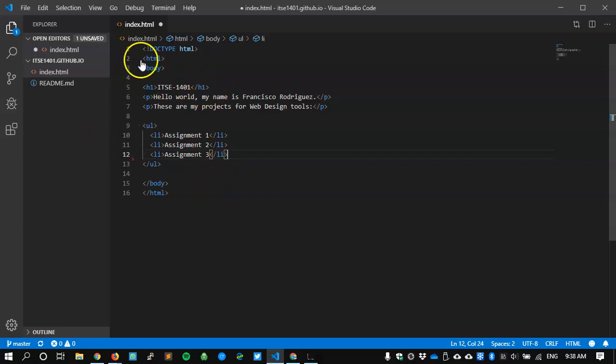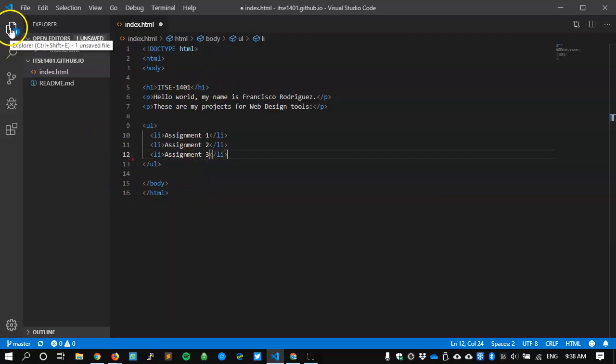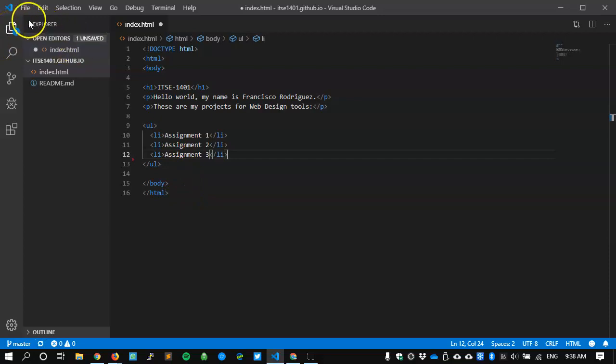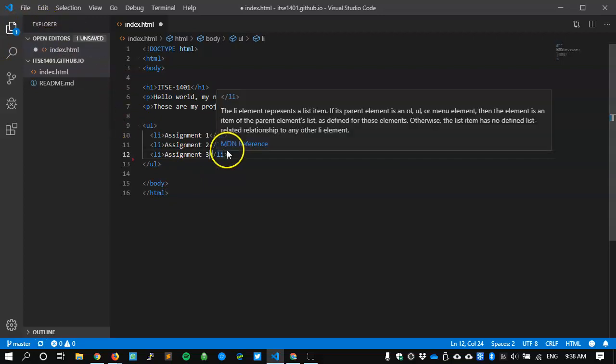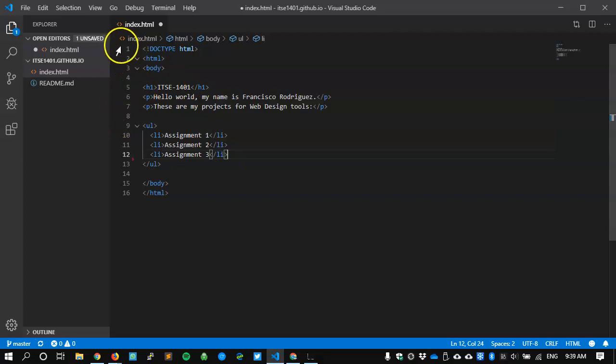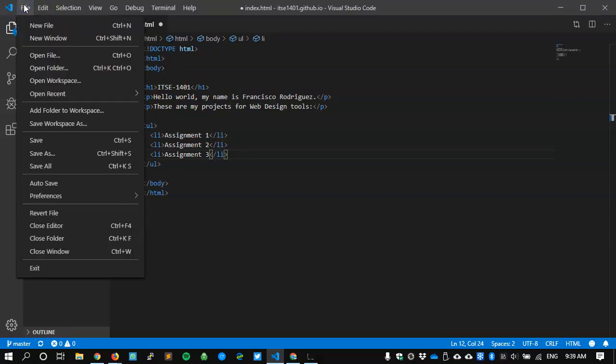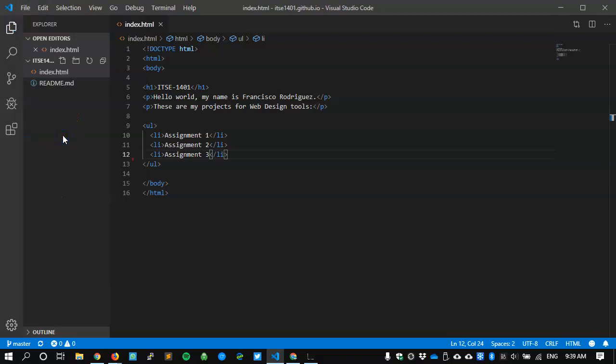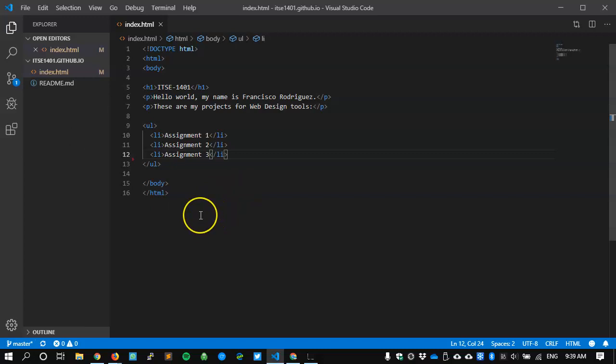As soon as that happens, the folder up here, the Explorer, tells me that there's one unsaved file. I have made changes to the file, but they're still not saved. I can tell it to file and save, and that then will just save it onto my folder where it's stored in my computer.